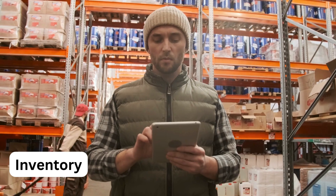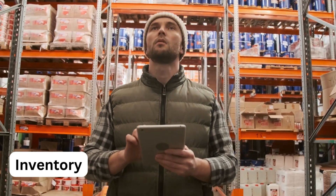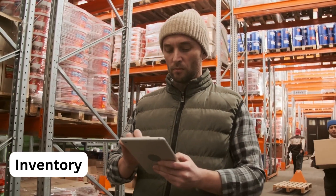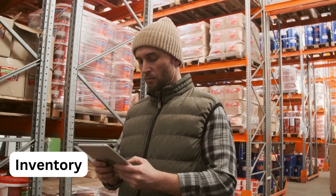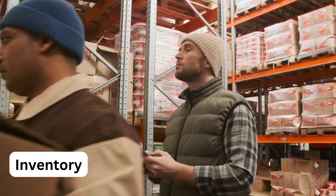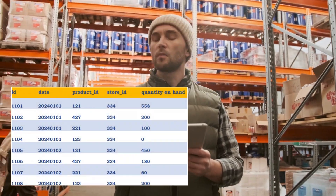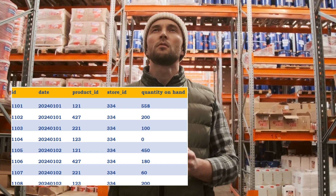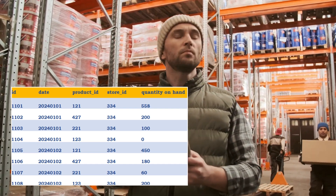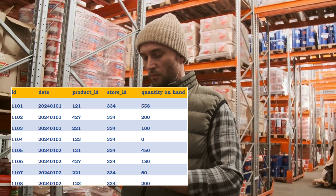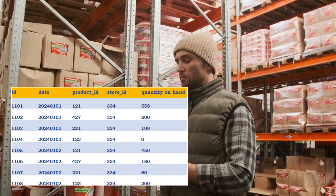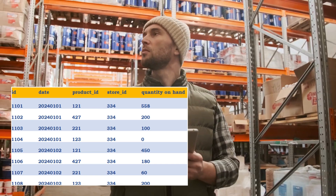So far, we have seen examples of point of sale transactions, where each and every purchase is being captured in the transaction fact table. Now, like transaction tables, the business must maintain the inventory table to keep track of the product's availability. Or else, how would the business make sure that all products are available in store as per the demand, and how are they going to ensure that they are not running out of stock?